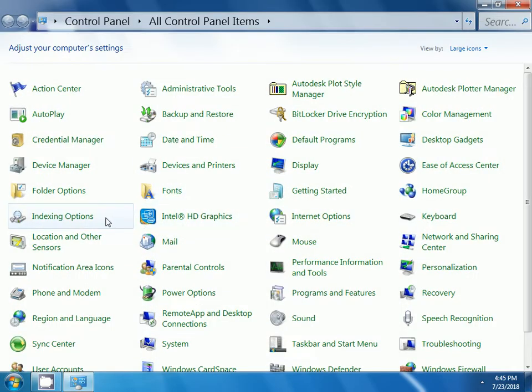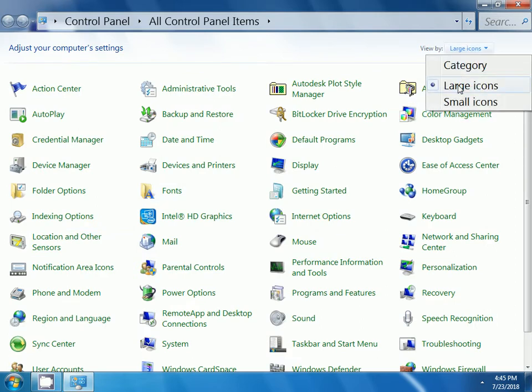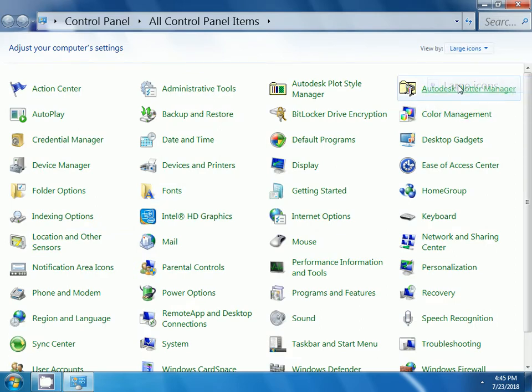Click on control panel. In the view by drop down, select the large icons.